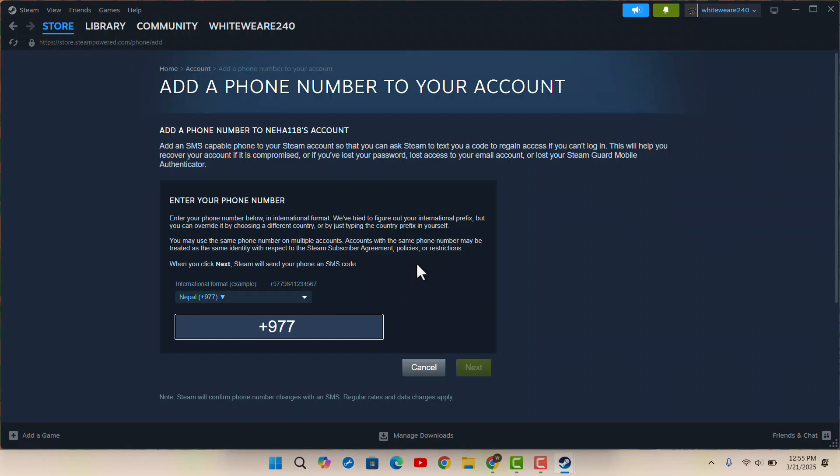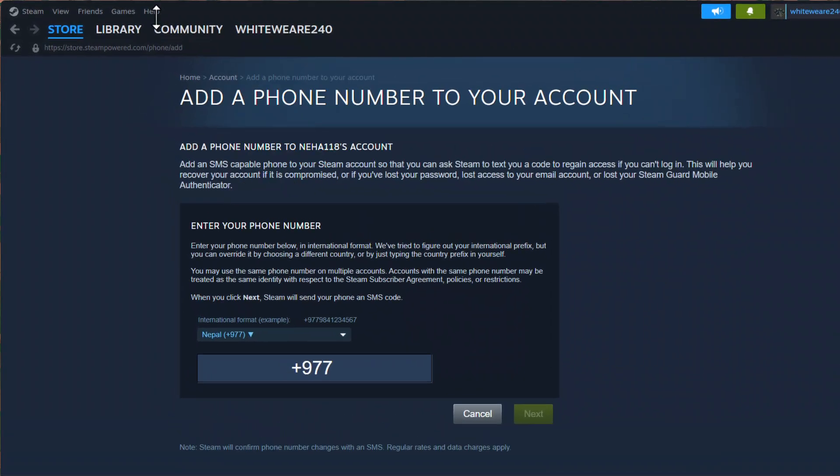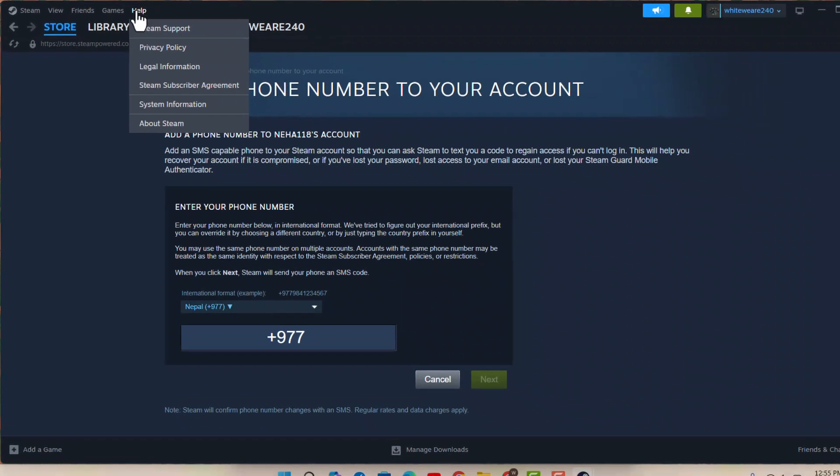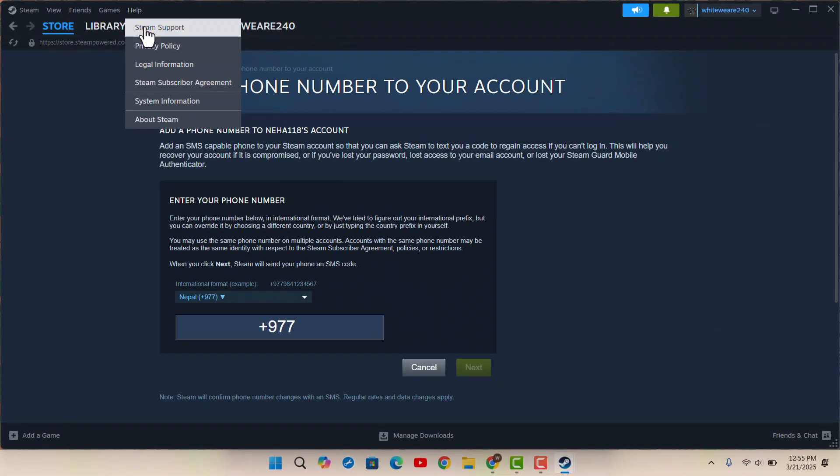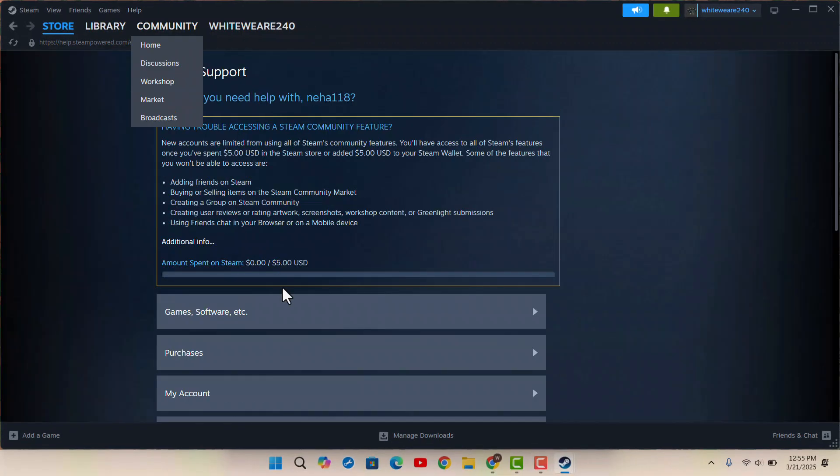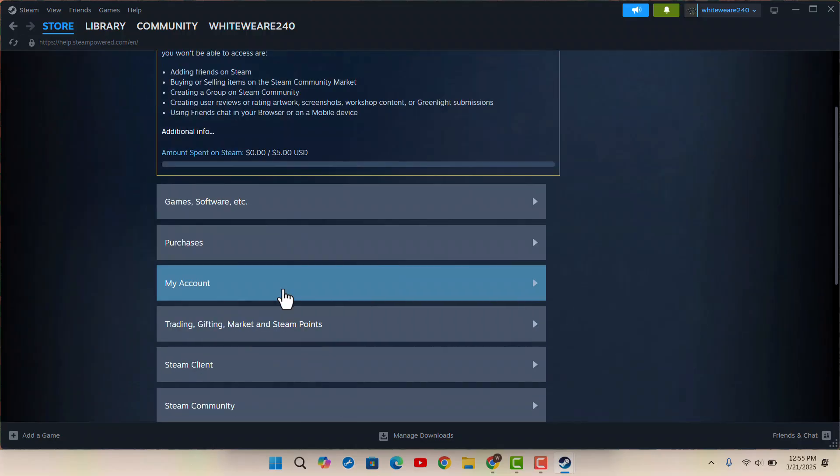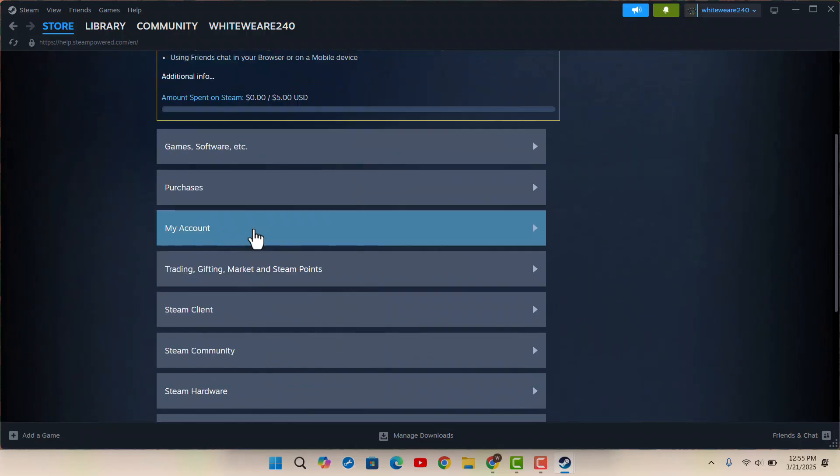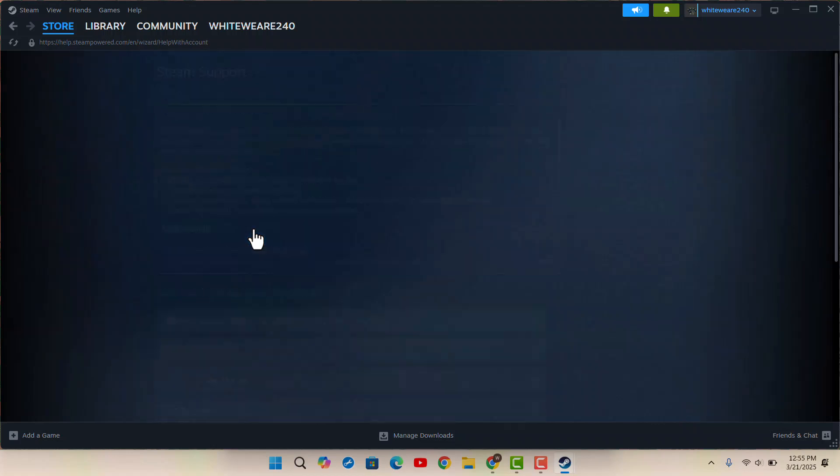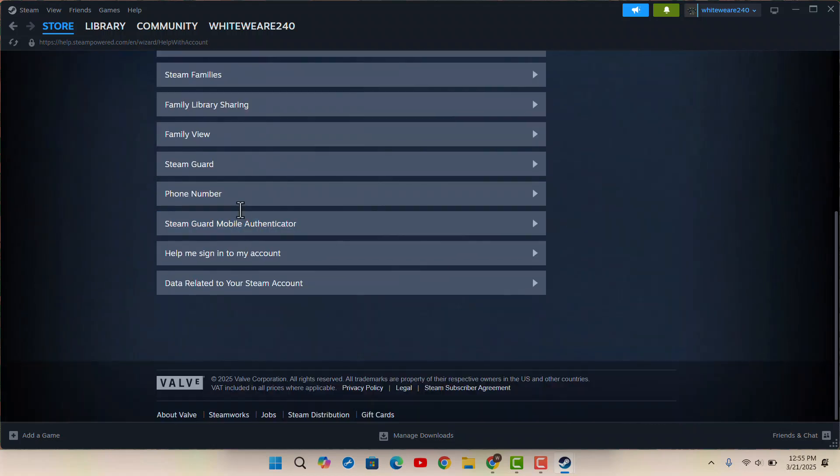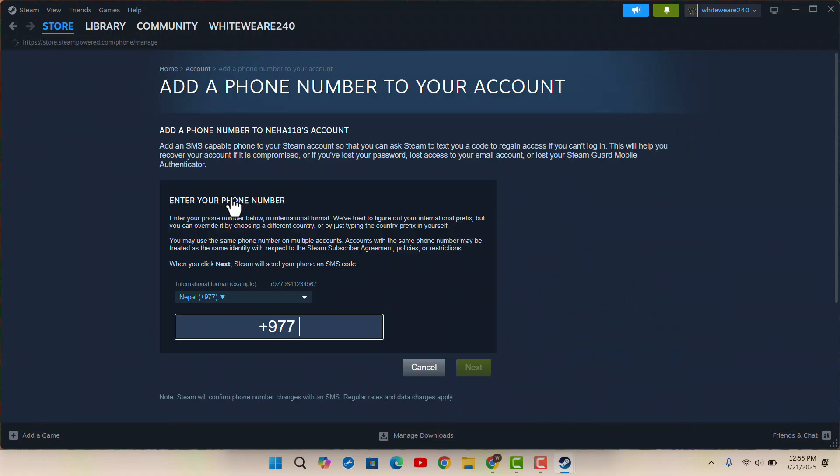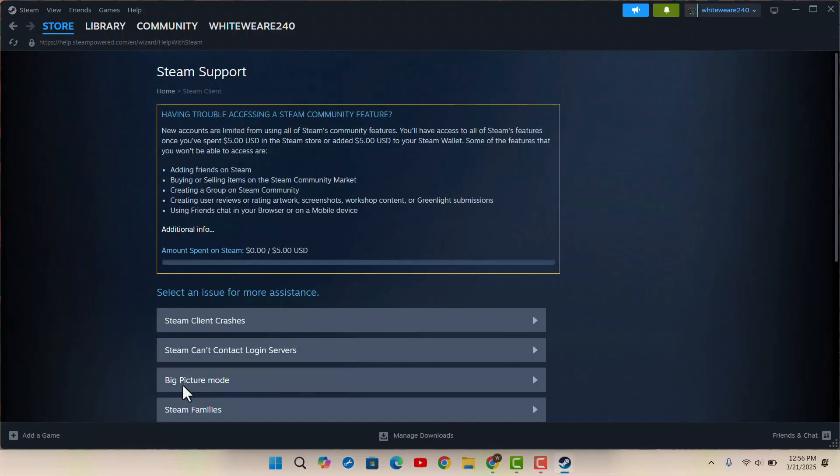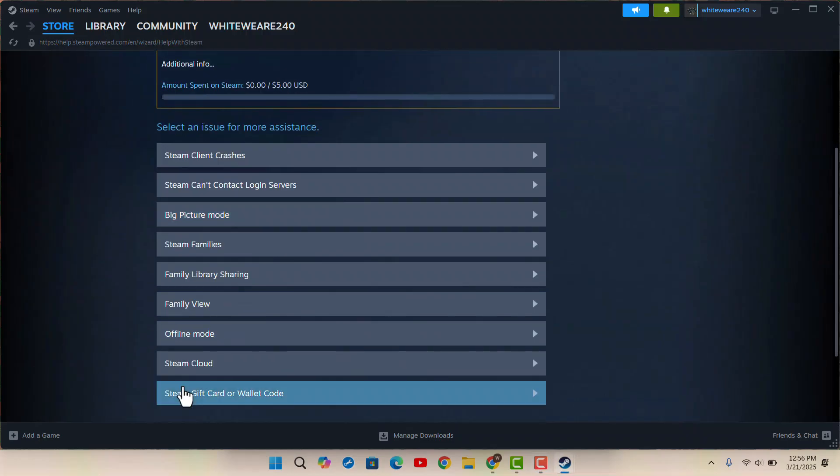Click on 'Help' from the top left corner of your screen and then go to Steam Support. You'll be taken to this section. Scroll down and click on 'My Account'. In the My Account section, click on 'Phone Number'. You can go to Steam client and when you locate it...